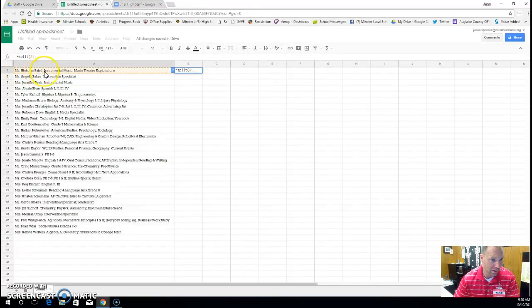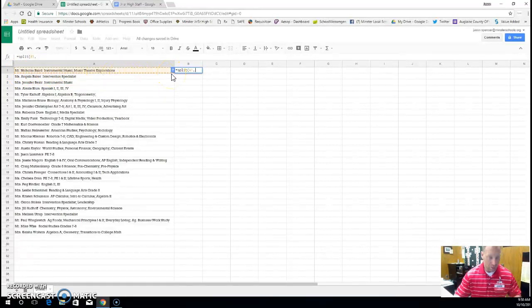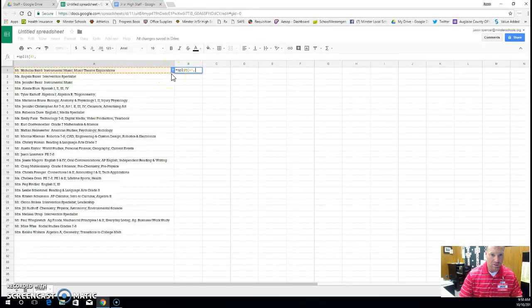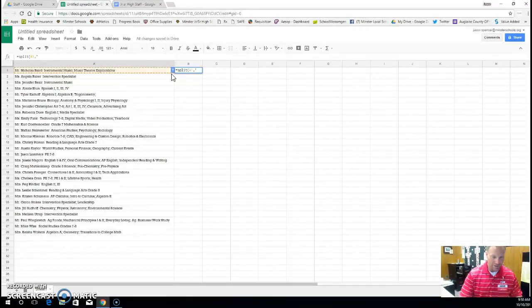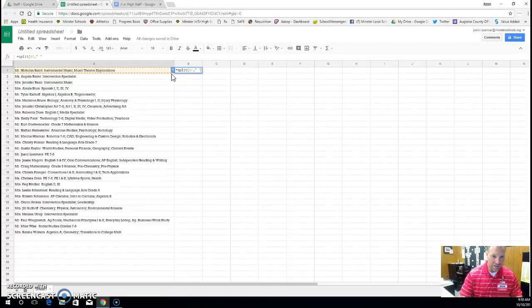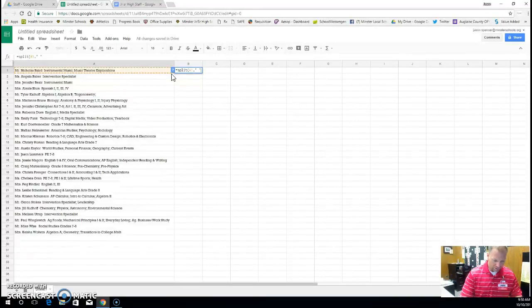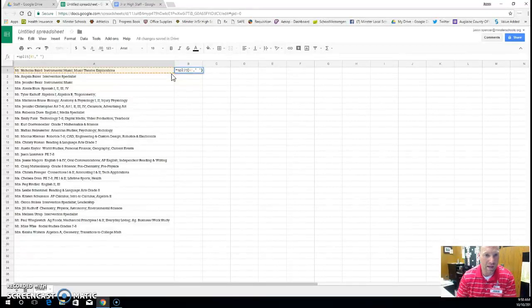So it will actually split the mister with the Nicholas, with the Baird, with the instrumental, with the music, all the way across. But to do that, you've got to put it in quotes. So I'm going to put a quote, and then I'm going to hit the space bar. Now I'm going to do quotes again, end quote, and then I'm going to do parentheses. And watch what happens when I hit enter.